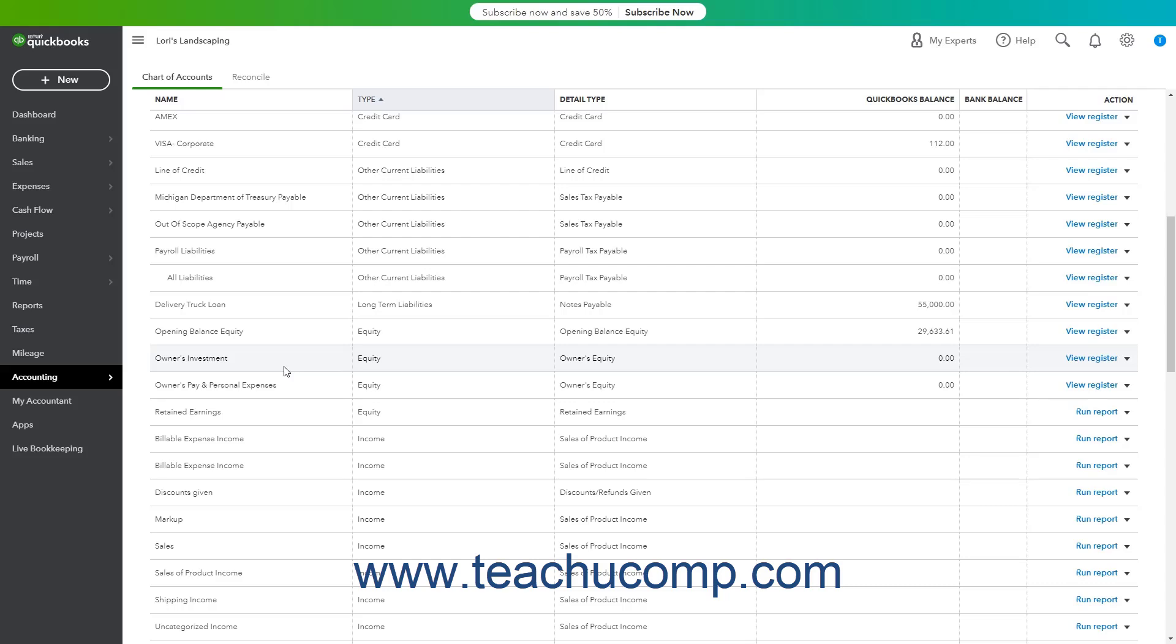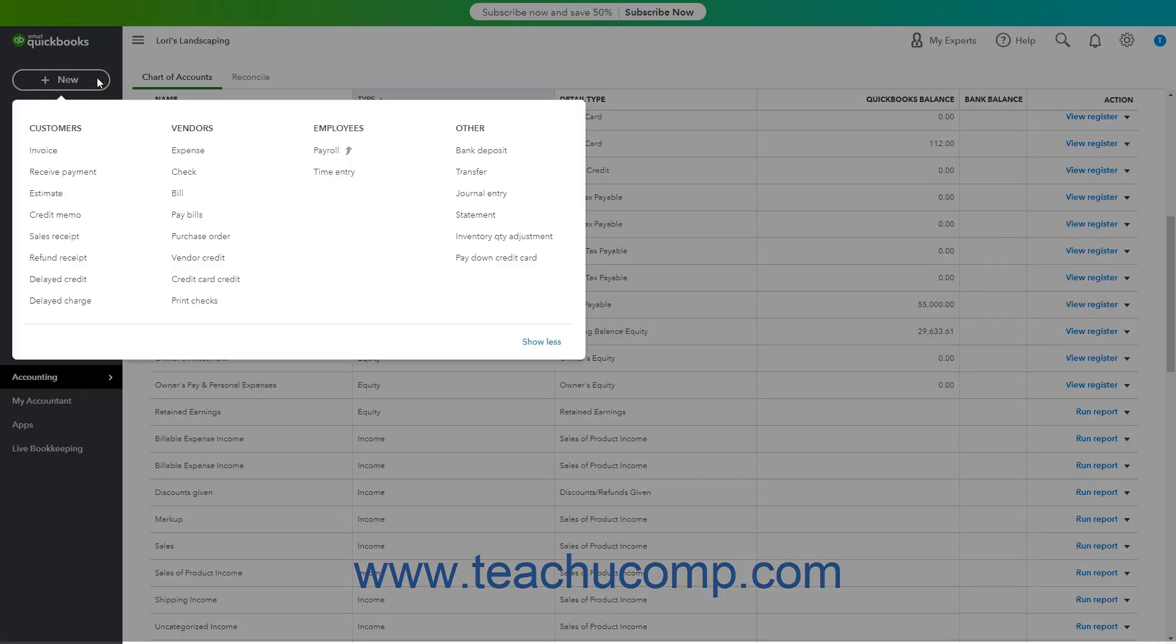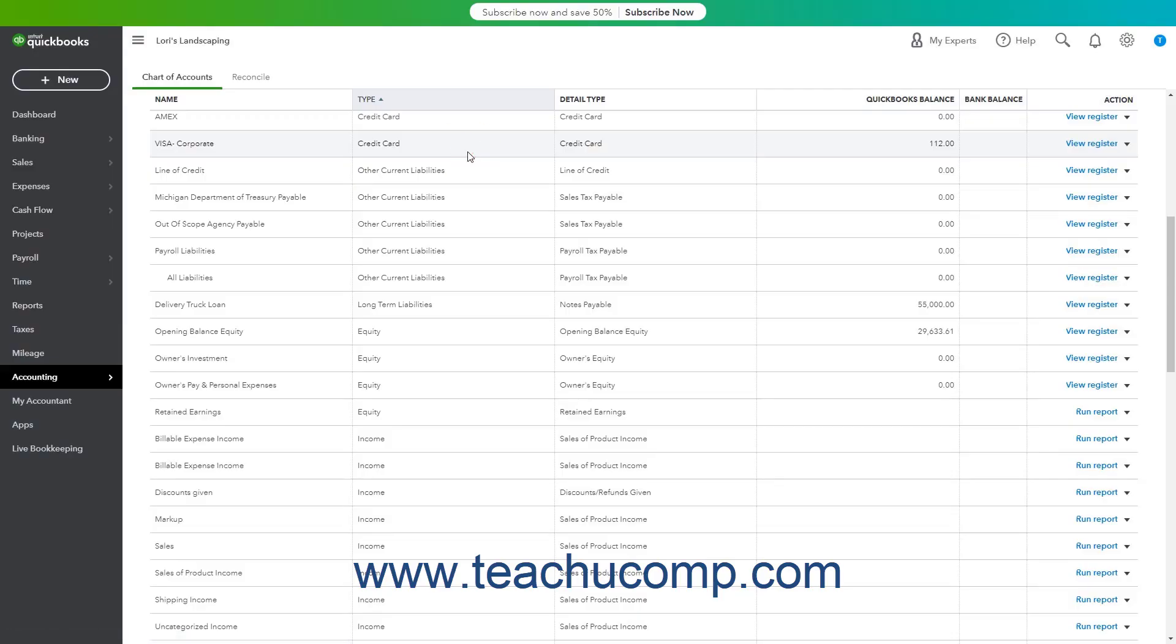To record a capital investment, click the plus new button in the navigation bar, and then click the bank deposit link under the other heading in the menu to open the bank deposit window.